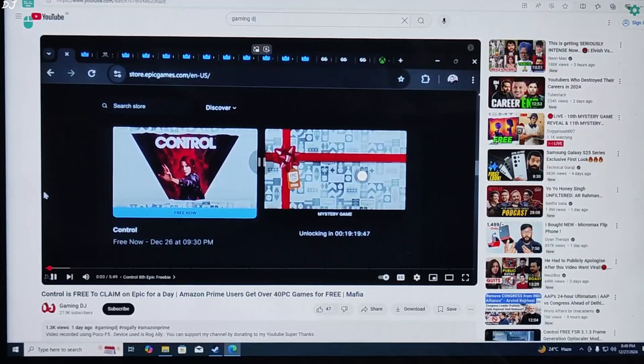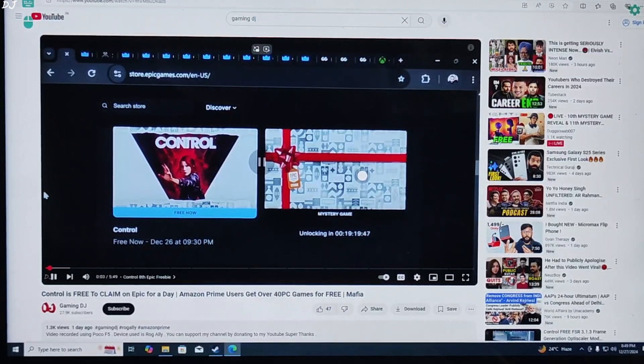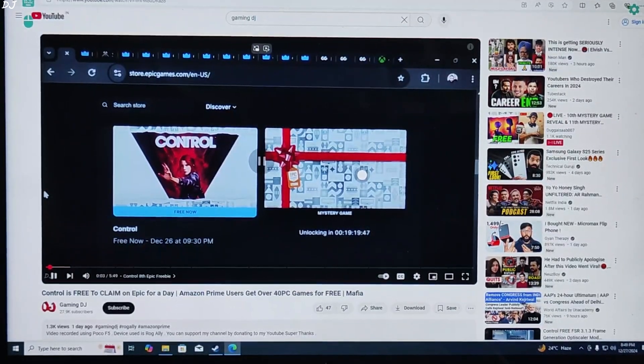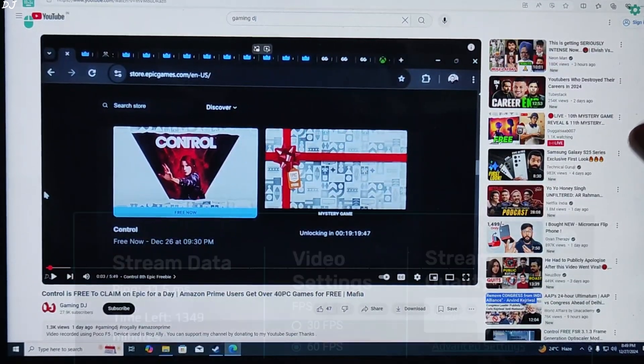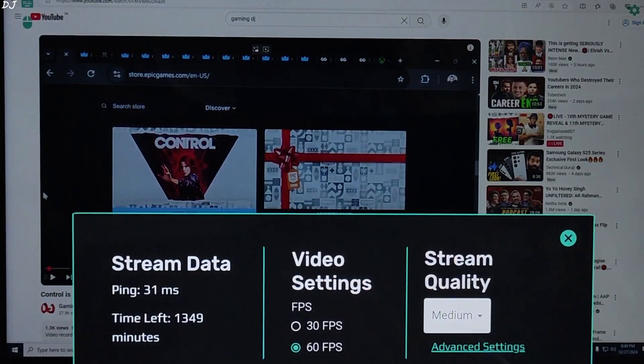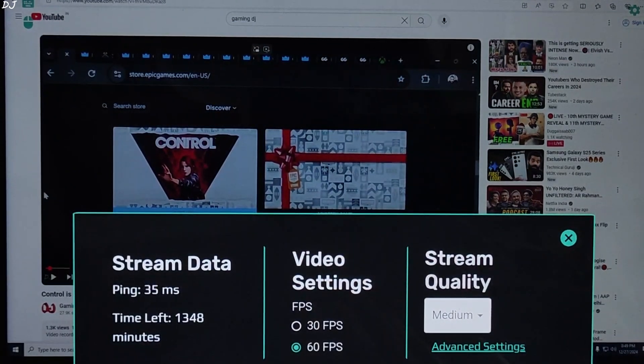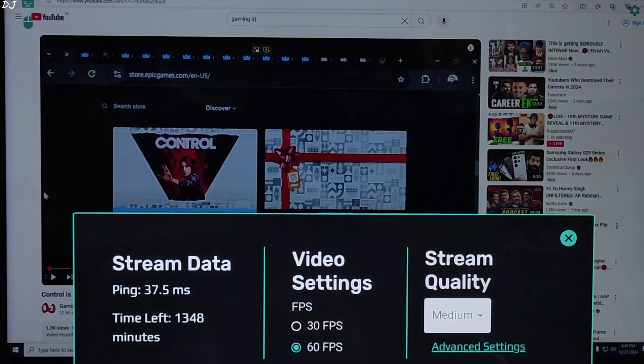I'll show you how to shut down the server properly. Just tap on the settings cog here. Then tap on shut down PC.